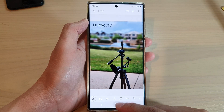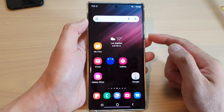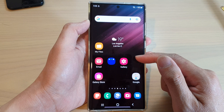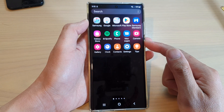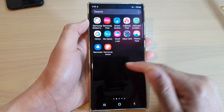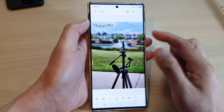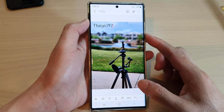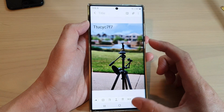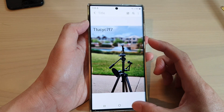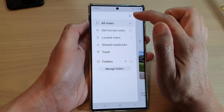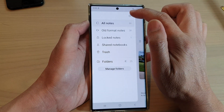First tap on the home button to go back to the home screen. From the home screen, swipe up to go into the app screen and then open up Samsung Notes. In here to add a background image to the note, first tap on the menu key, then tap on Settings.